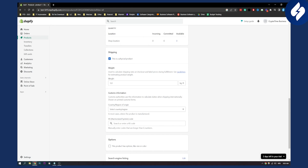So that's basically how to add weight to a Shopify product. If you have any questions or comments, comment down below, and we'll see you in the next video. Thank you guys for watching.